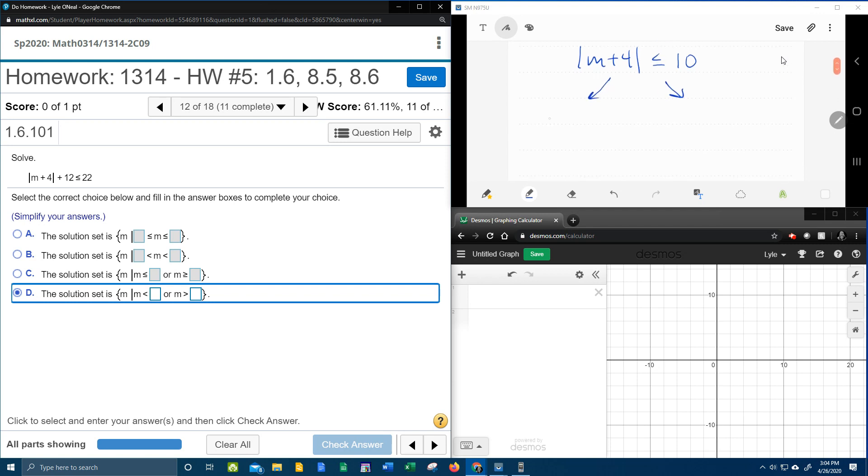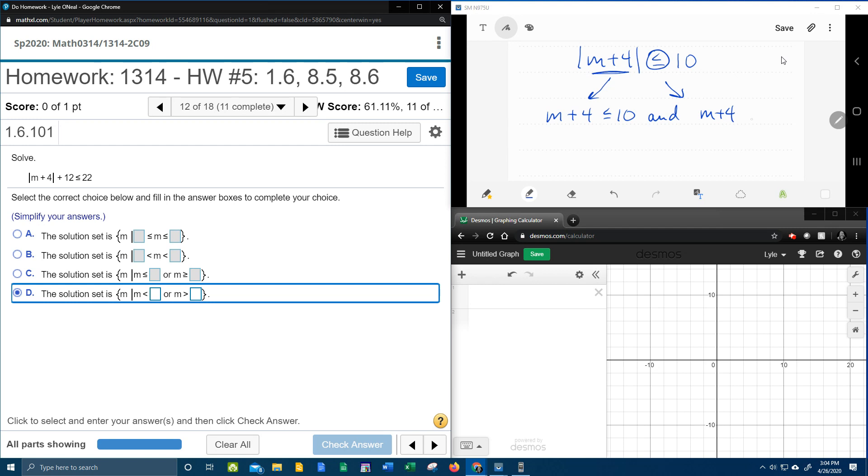And so here's what we're going to have. We're going to have m plus 4 less than or equal to 10. Remember, less than or equal to means we're going to have the word and. So and, we're going to have m plus 4. Notice the stuff in the absolute value stays the same.